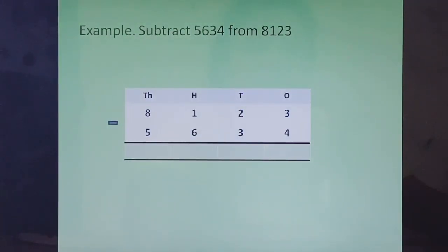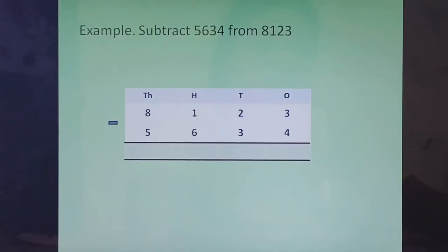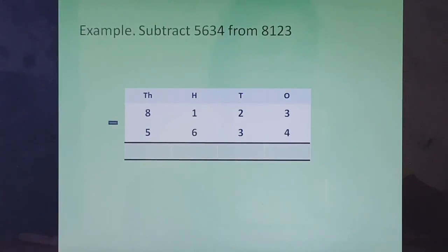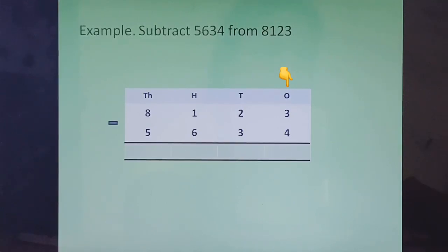Subtract 5634 from 8123. So we will write 8123 on top, minus 5634. We will start from the rightmost column, that is the ones column. 3 minus 4.